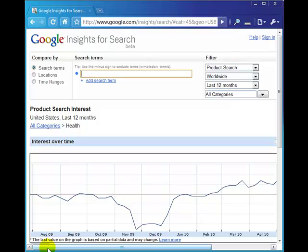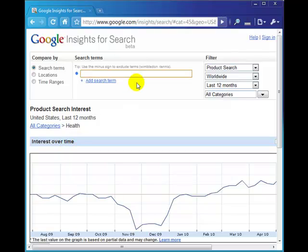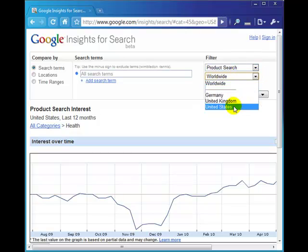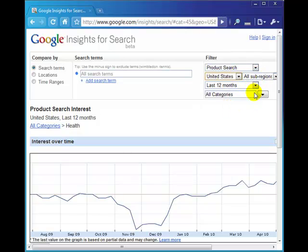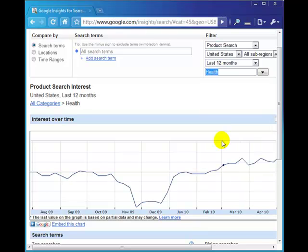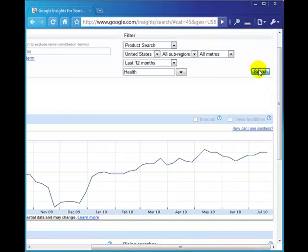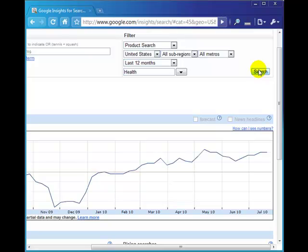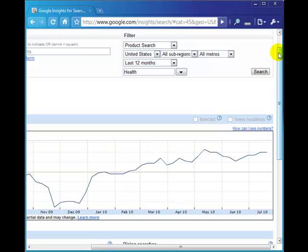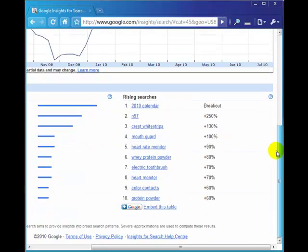There's really a massive number of different ways you can use this tool. Let's have a look—we've got a health website, let's say, and we want to find out what products are hot in health niches so that we can write maybe even a new section on the website. I'm going to do product search, just the US, all regions, 12 months, and then I'm going to select the health category and do the search. What I'm looking for here is just ideas on topics I can use on my health website.